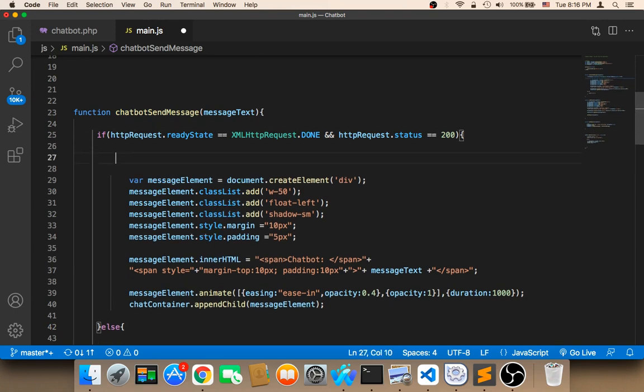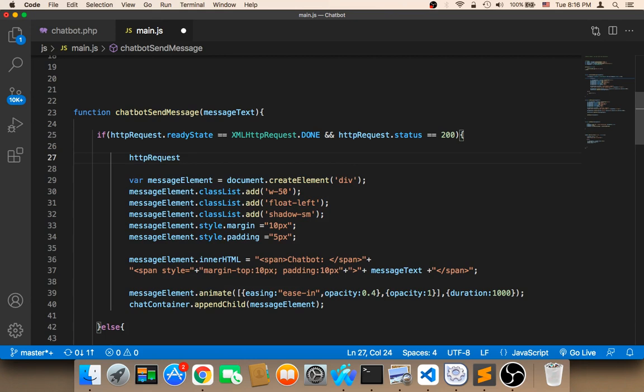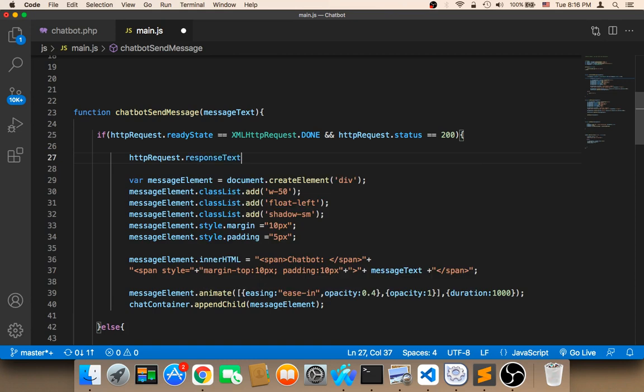So to get the message we need to say here HTTP request dot response text.